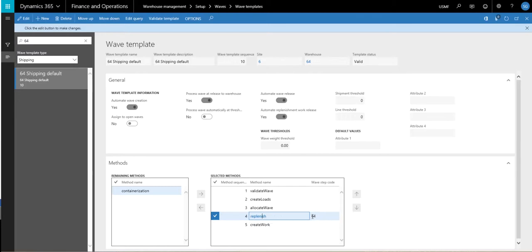So the first step here is just to get the replenishment method in here. The other thing you want to make sure you have checked on this waived template is this automatic replenishment — you want to make sure that's set to yes.